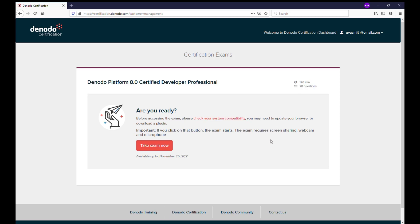Please note that the Denota platform professional certification exams are web proctored. This means that you will be proctored by a webcam, and the exam can be taken at any time. To take a Denota platform professional certification exam, a computer with a webcam is necessary. A link to help you check your environment will be shared, and it is strongly recommended to check your environment before beginning the exam. The Denota platform associate certification exams are not web proctored, so you do not need a webcam to do these exams.